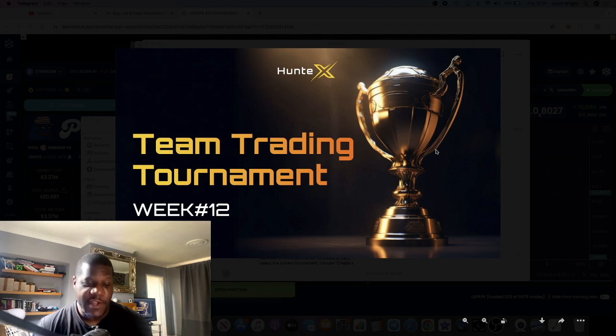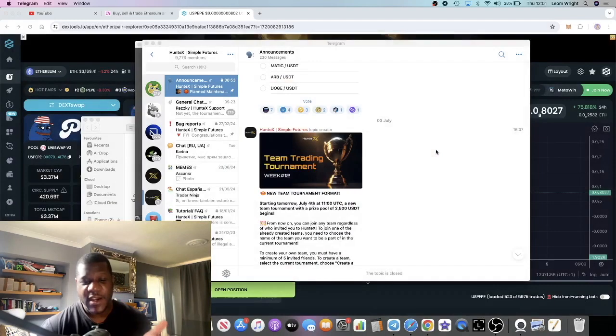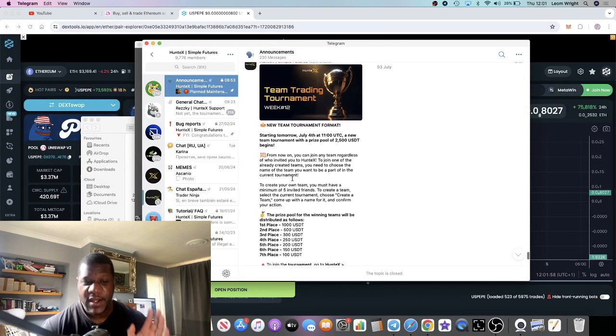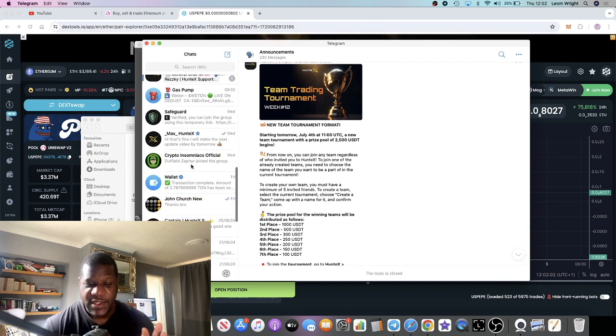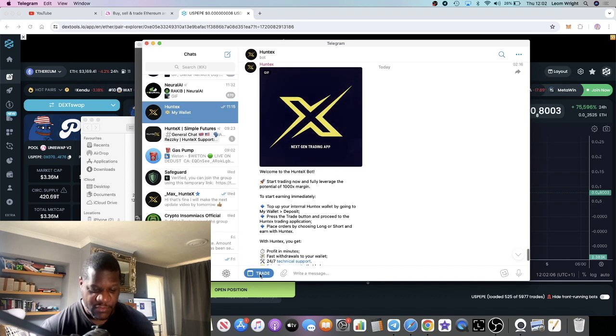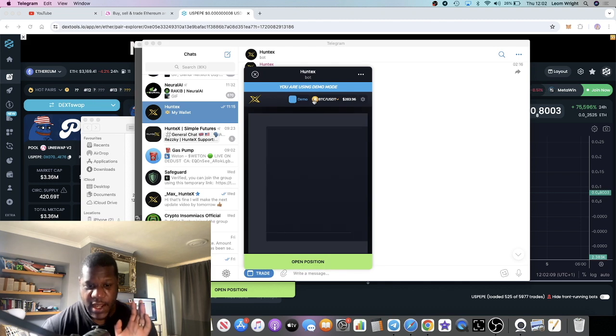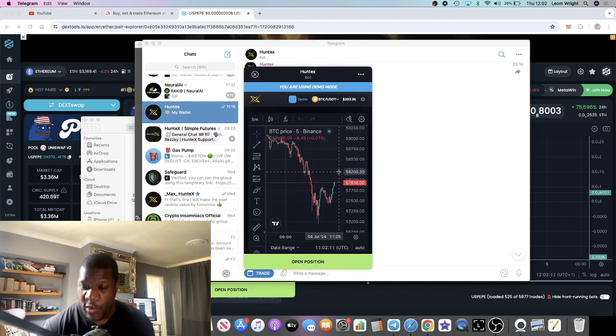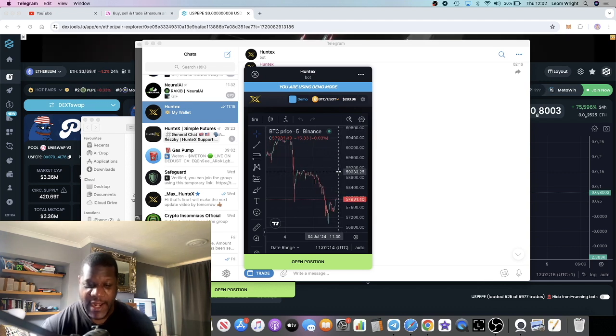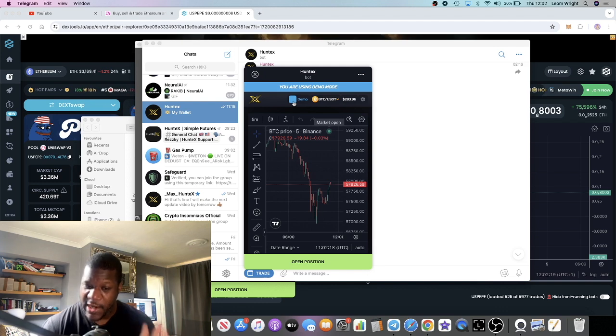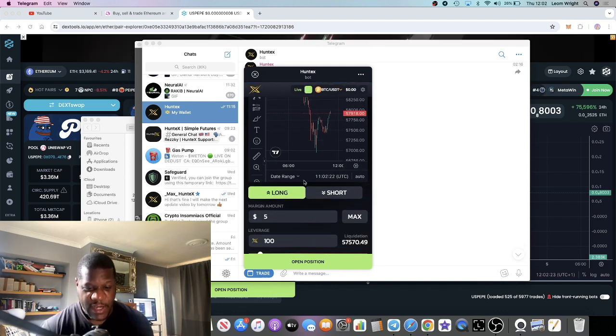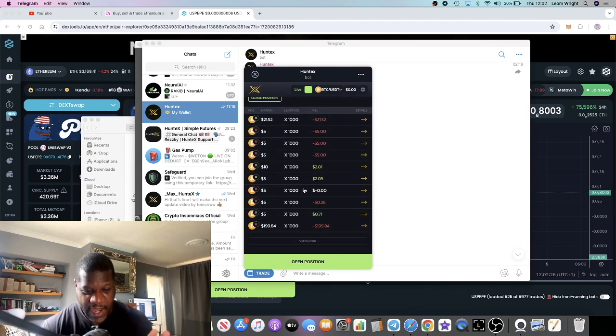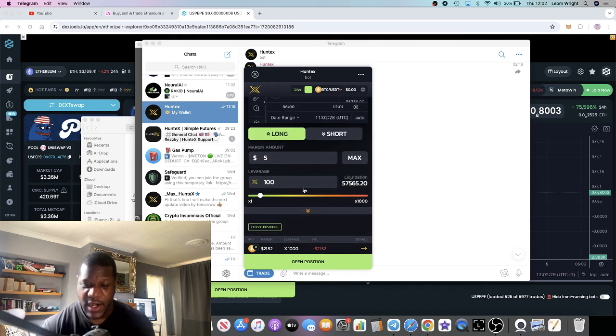This is an update from my previous video on HuntX. With the HuntX trading experience, I talked about getting my account from I believe it was $200 up to $2,000 trading leverage on this platform. Ultimately what happened after that is I got liquidated, unfortunately. My account got liquidated. I'm not too bothered about it because it was an experiment.